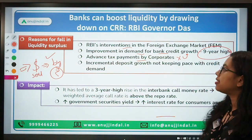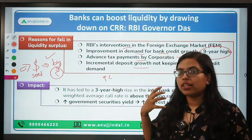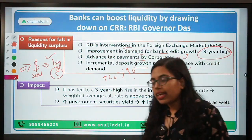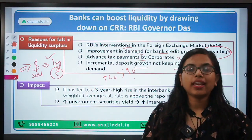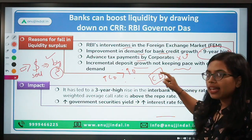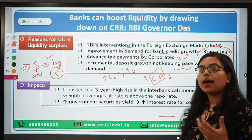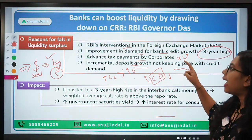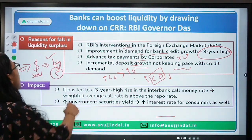Another major reason is that incremental deposit growth is not keeping pace with credit demand. The demand for credit is very high as compared to the increase in deposits — people are not depositing as much as others are demanding loans. There is a term called credit-to-deposit ratio. If your deposit is low and at the same time your credit demand is high, you are unable to make further credit because of the liquidity crunch. There is no surplus in the economy because of lower deposits combined with increased bank credit demand.